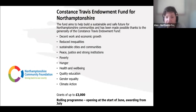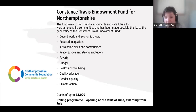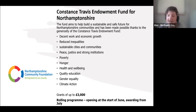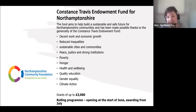The Constance Travis Endowment Fund for Northamptonshire offers grants of up to £3,000 on a rolling basis — you can apply at any time from now, with awards from July onwards. It's a broad fund covering a whole range of themes and goals: reducing inequalities, health and wellbeing, tackling poverty and hunger. It's a good option for relatively small projects that need funding relatively quickly — something we learned from the pandemic about ensuring funds can be accessed speedily.